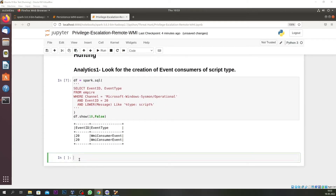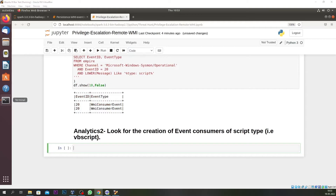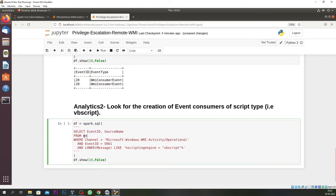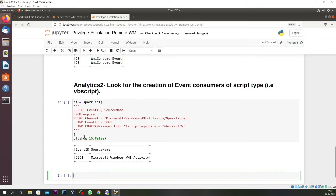In our second analytics we are looking for whether any script has been executed or a WMI subscription has been created — it could be VBScript or similar. We are utilizing Windows Event ID 5861, which is the Windows subscription event creation ID. The output shows 'Microsoft Windows WMI Activity,' confirming that in our dataset a WMI consumer was created and a WMI subscription was also created.